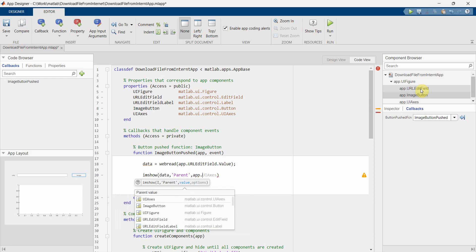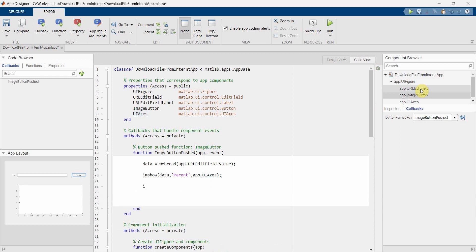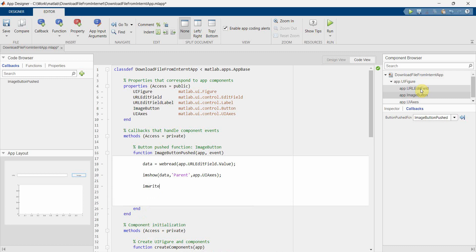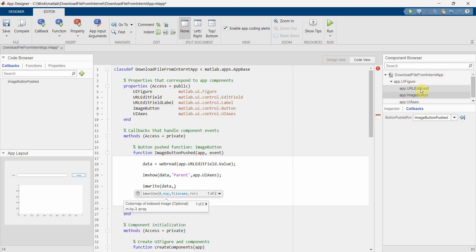Perfect, this one. And then I will also like to write it in a local file. I will like to export the data into a local file. So I can use imwrite and then I can give the file name.